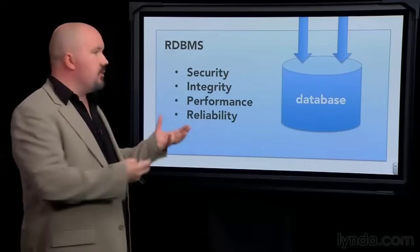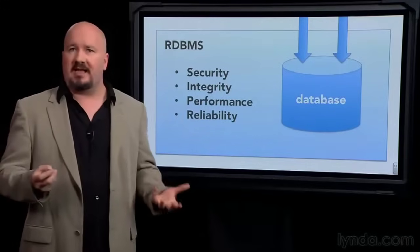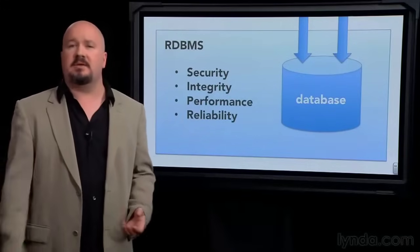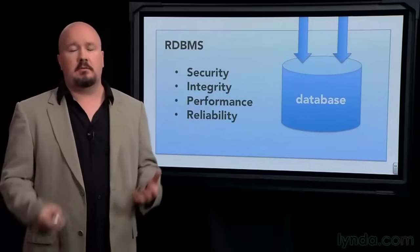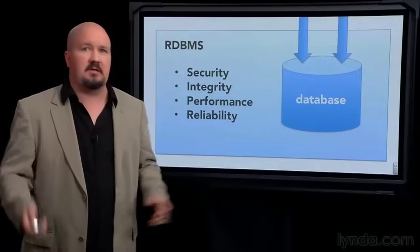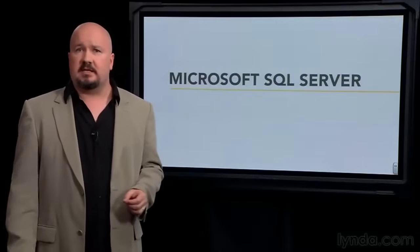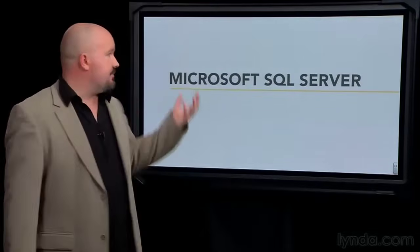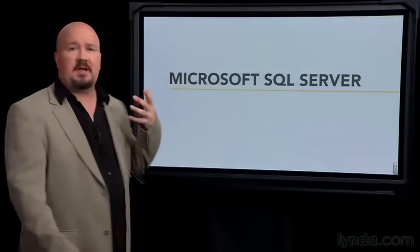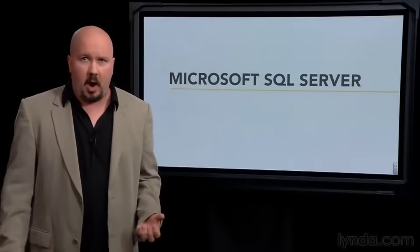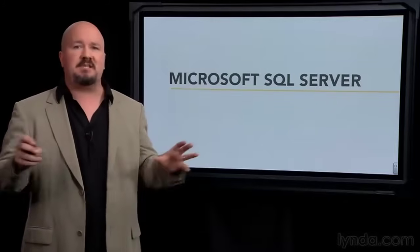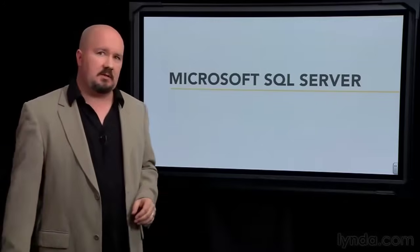Now, of course, most database management systems promise this. So why SQL Server? Well, there are a lot of good reasons to use SQL Server. It's been around for 20 years. It's a very mature product with an immense amount of features.